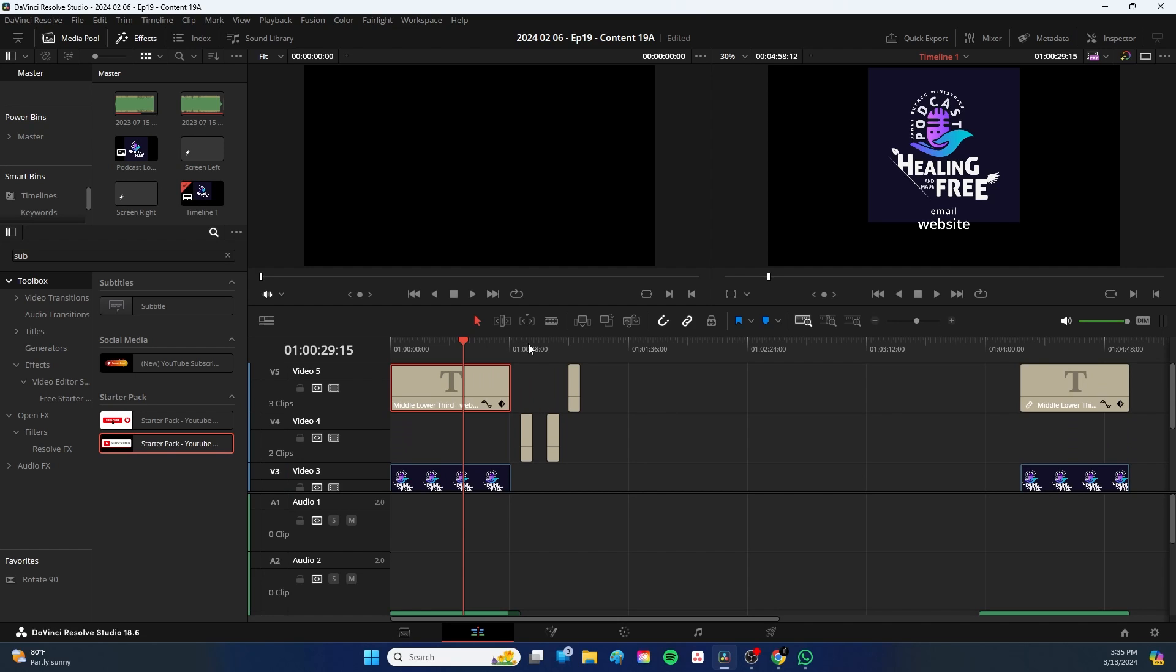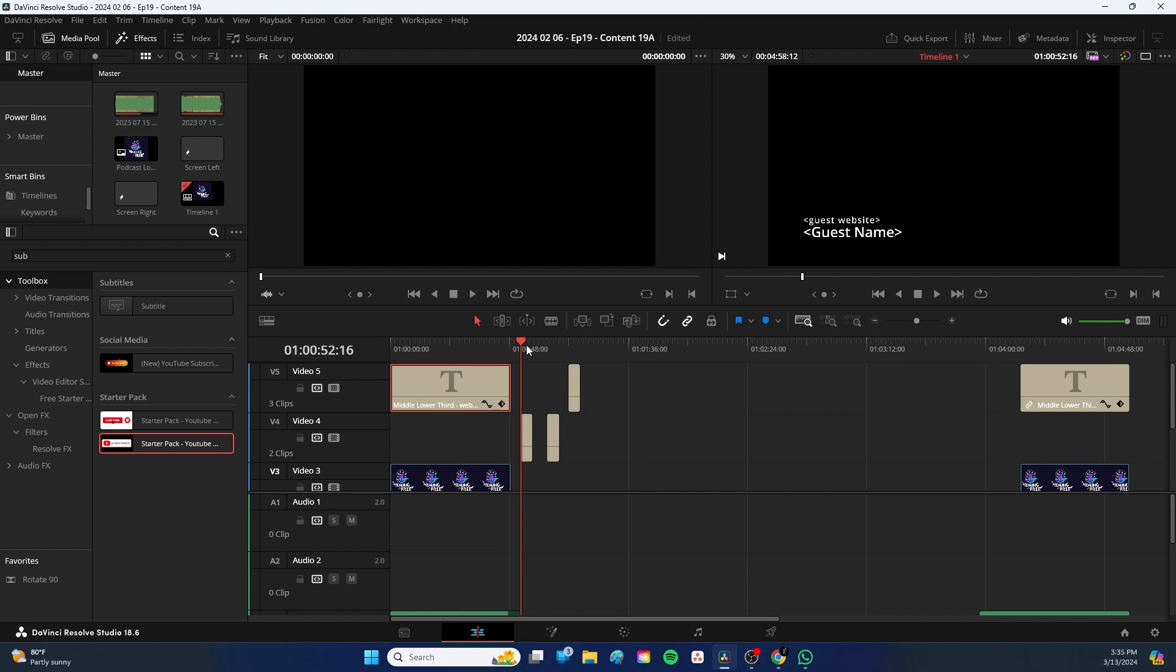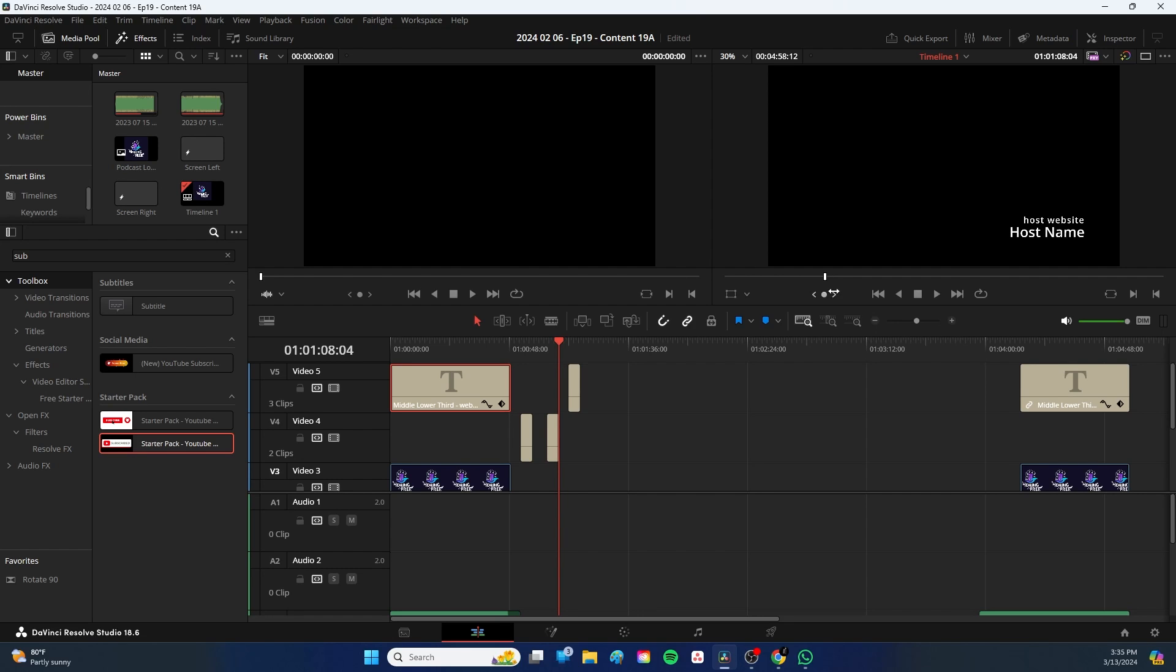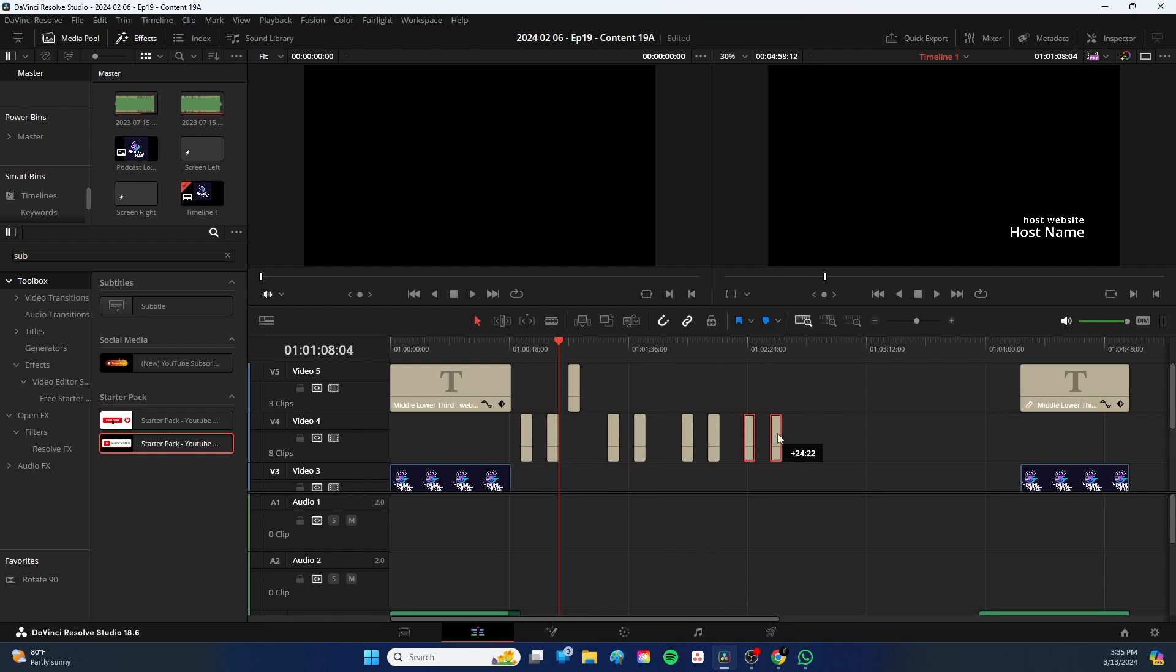Here is the lower third for the guest. I'll put the website or maybe an email address and the guest name. And then of course for the host, we have the same thing, host website and the host name. And of course those I will change. And then I can simply copy and paste these throughout the entire episode wherever I need them. And I'll just scatter these throughout the entire podcast episode.